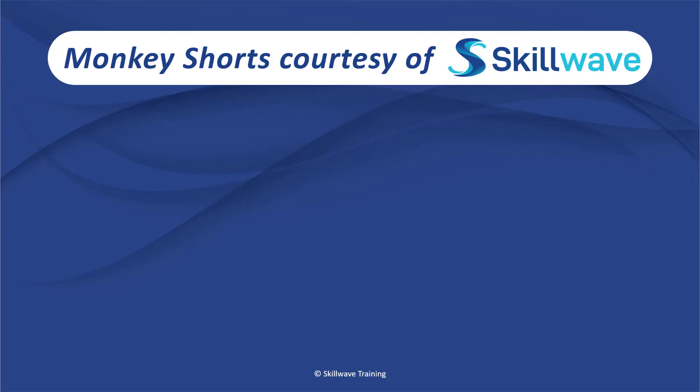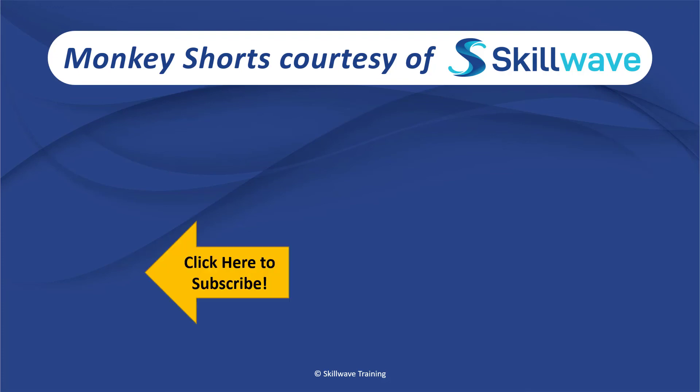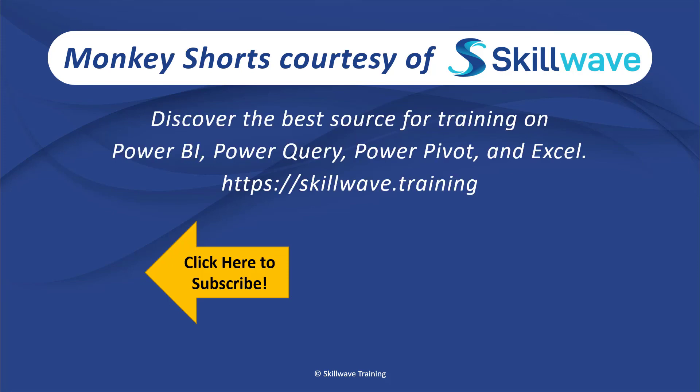Thank you for watching this episode of Monkey Shorts. If you enjoyed it, please don't forget to click on the Skillwave logo on the bottom left in order to subscribe to our channel. Or, if you'd like to see more videos in the series, click on the playlist tile on the right. And if you'd like to get more comprehensive training, you should definitely check out our website at skillwave.training.